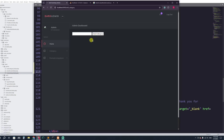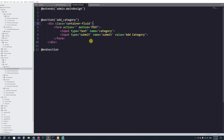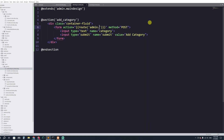Now we need to give the form an action. I'll go to add_category.blade.php and set the form action to a named route. The route will be admin.post_add_category, since this handles the POST after adding a category. I'll copy this route name to use in web.php.